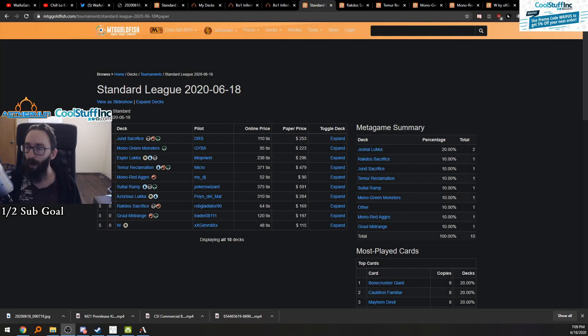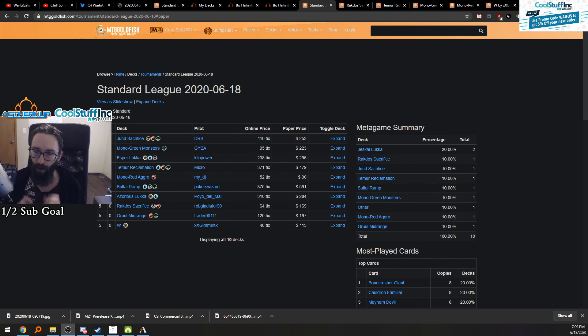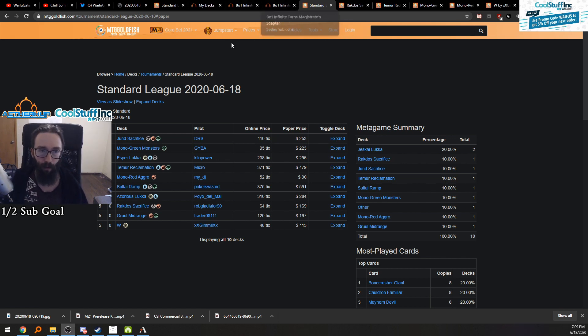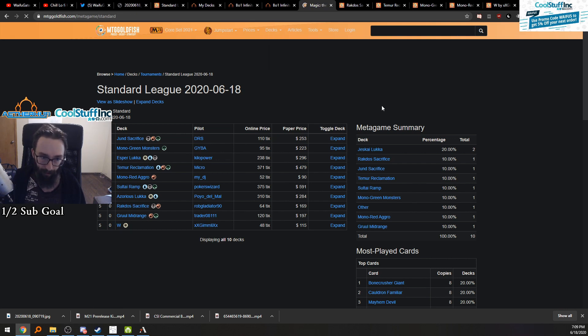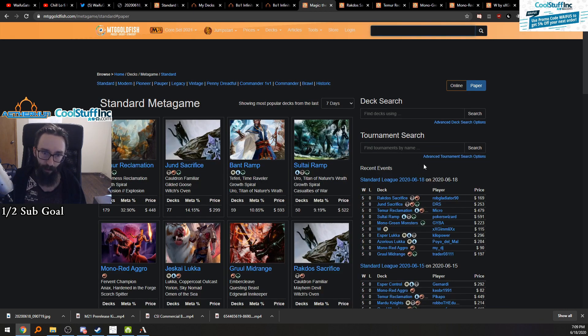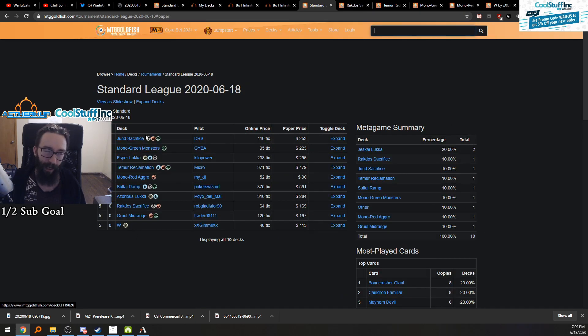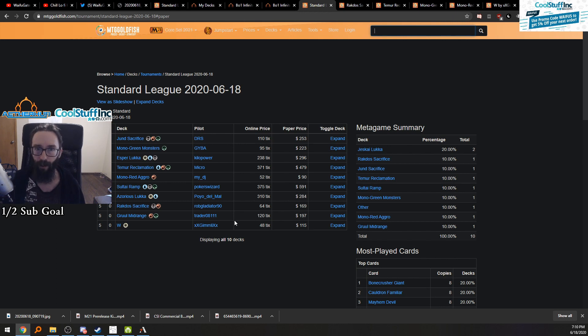Hey guys, it's Waifugate today. We'll be going over another weekly analysis for decks.